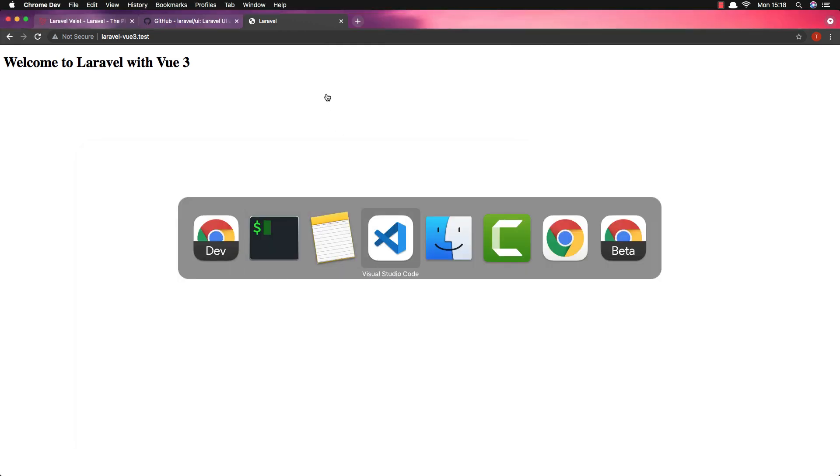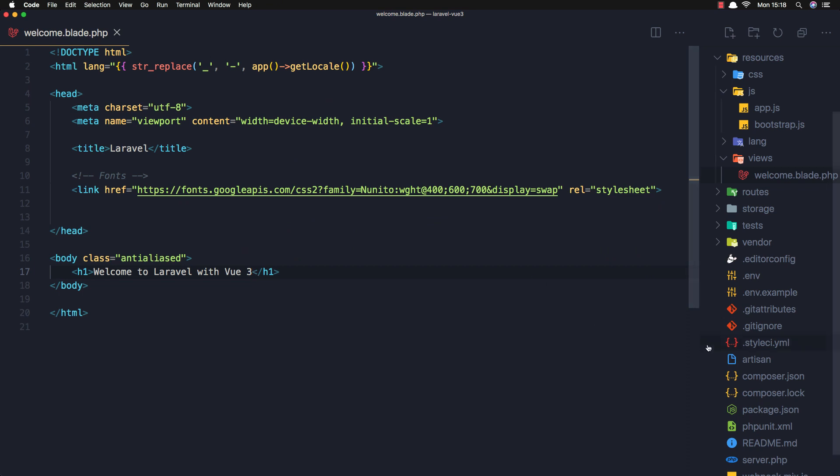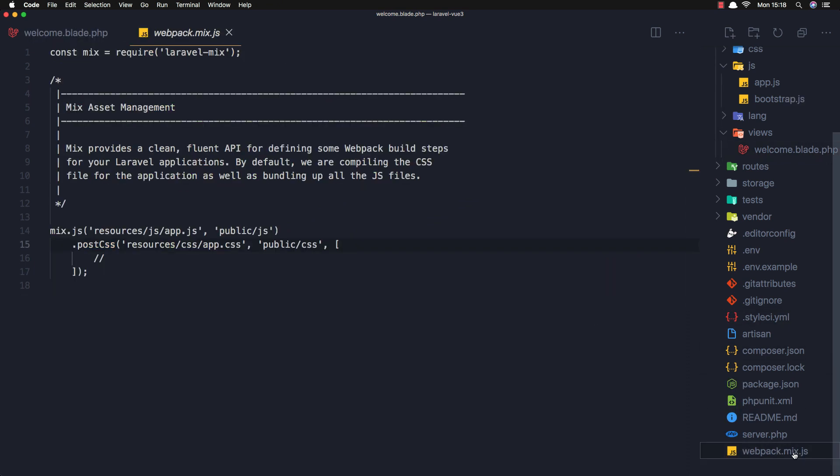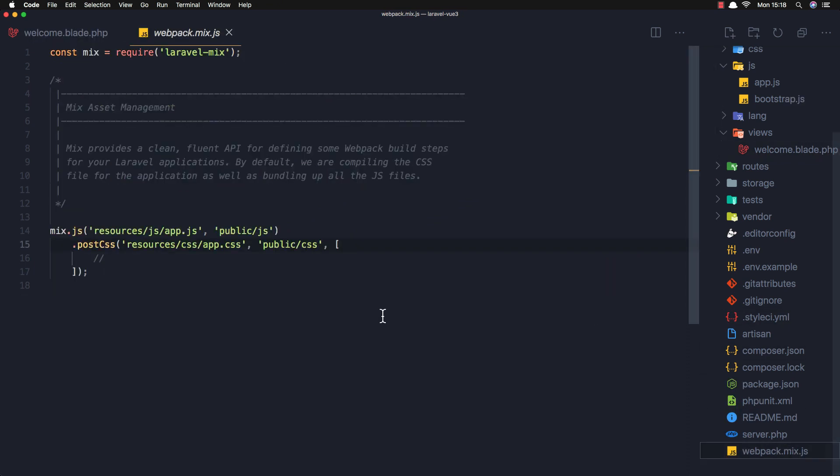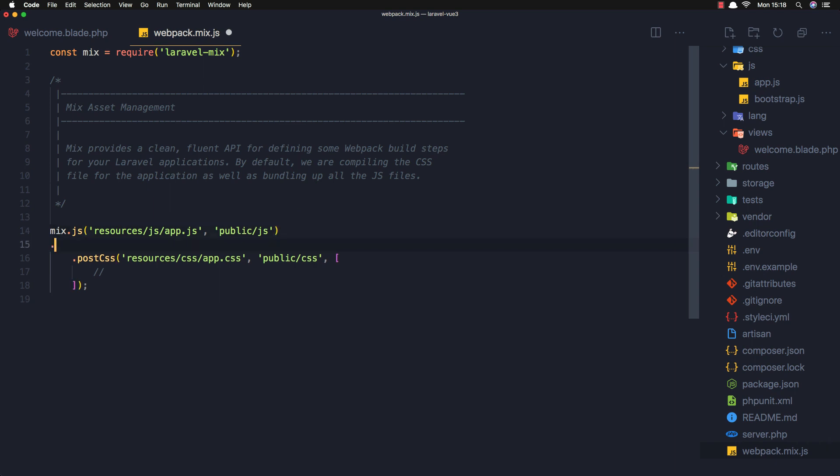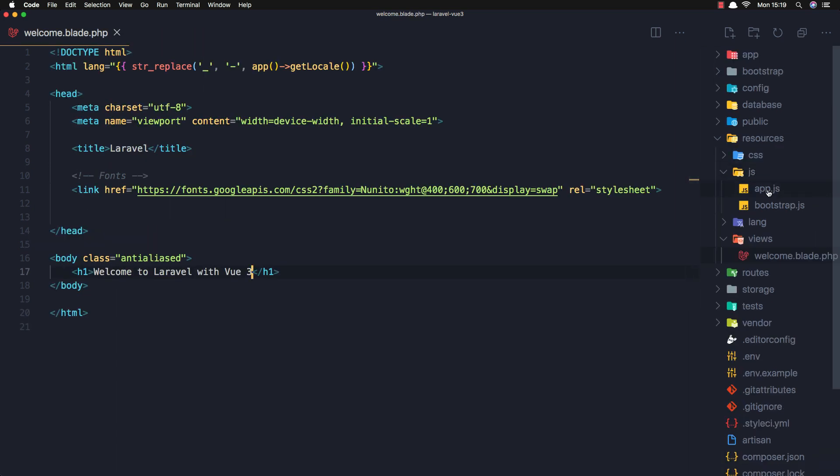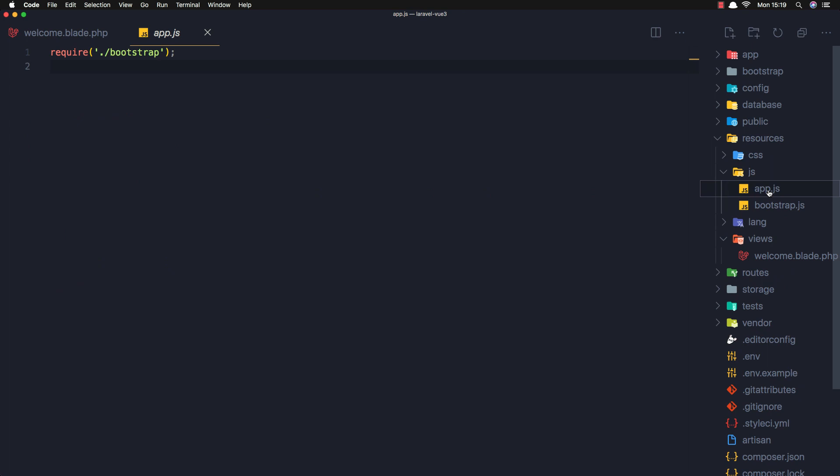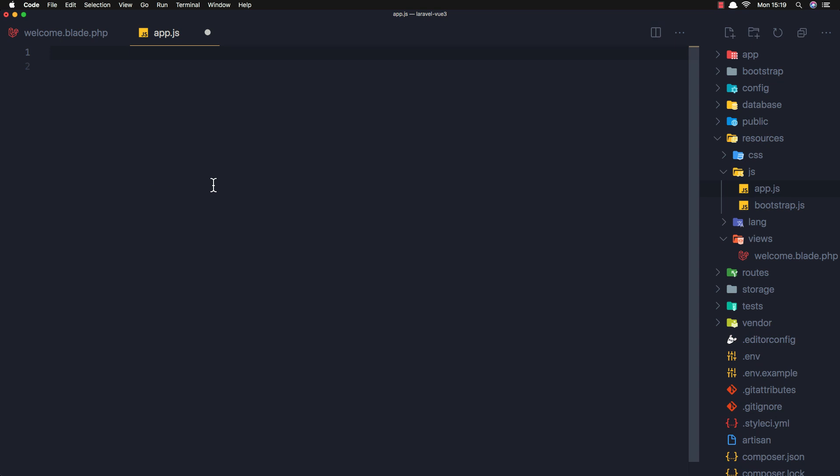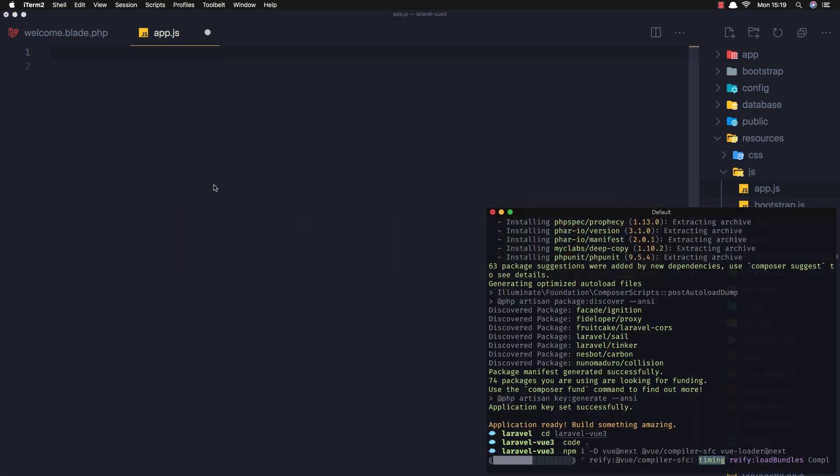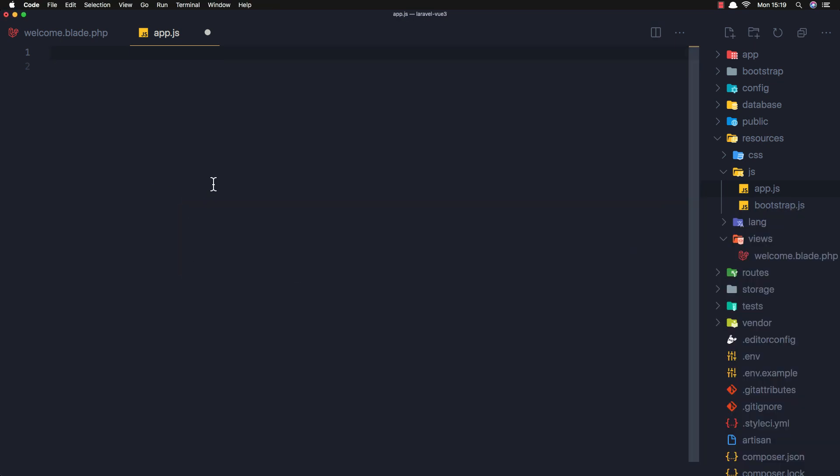Here we need to install Vue in our webpack.mix.js. We need to add dot vue and call the braces here. Save. And inside the js/app.js here, they require the bootstrap but I'm going to remove this one, and I'm going to import createApp from Vue 3.